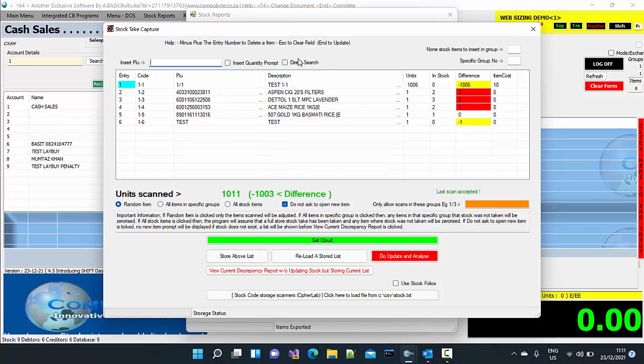So direct search is, you want to search direct search if you want to search by description. If you want to search by PLU code or by the reference code, you can put direct search on.